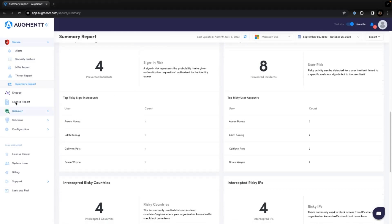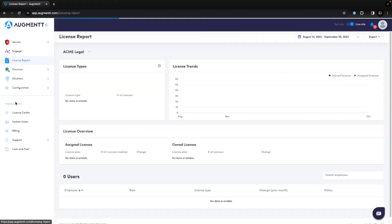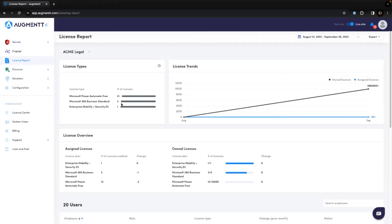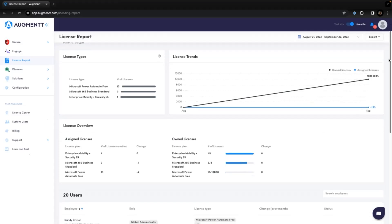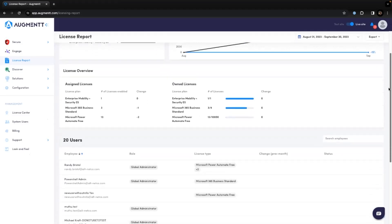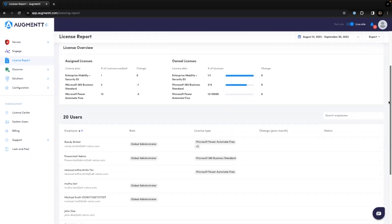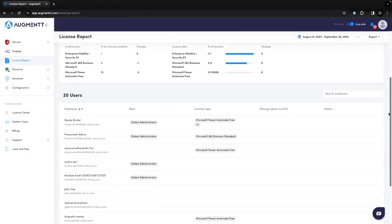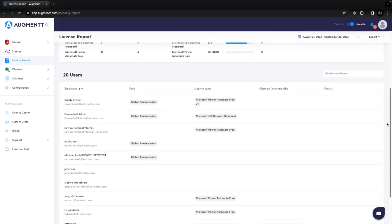The license report gives you insight into which licenses are in use in your clients' environments, the users licenses are assigned to, and any license changes from month to month.